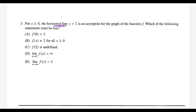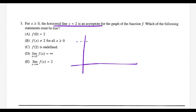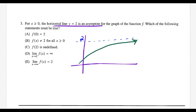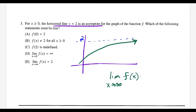For question 3 we need the limit definition of a horizontal asymptote. If a function has a horizontal asymptote at y equals 2, that means the function gets closer and closer to that line as x goes to infinity. The end behavior is that the function approaches y equals 2. So the limit as x goes to plus or minus infinity of f of x equals 2, which matches choice E.